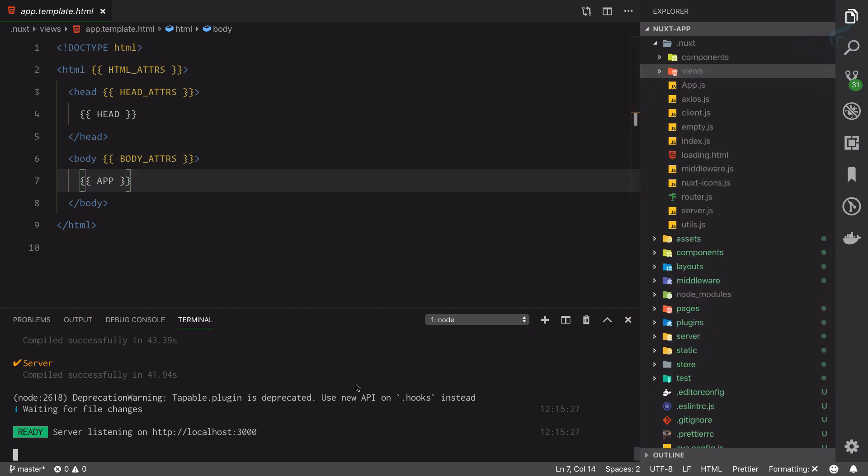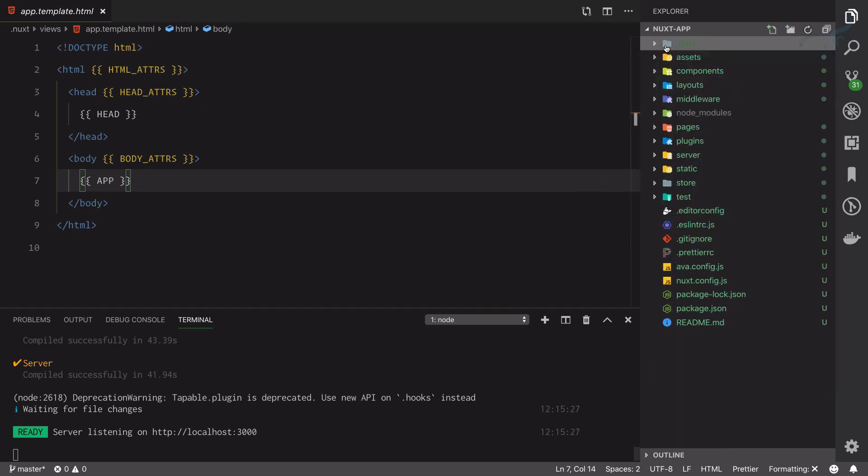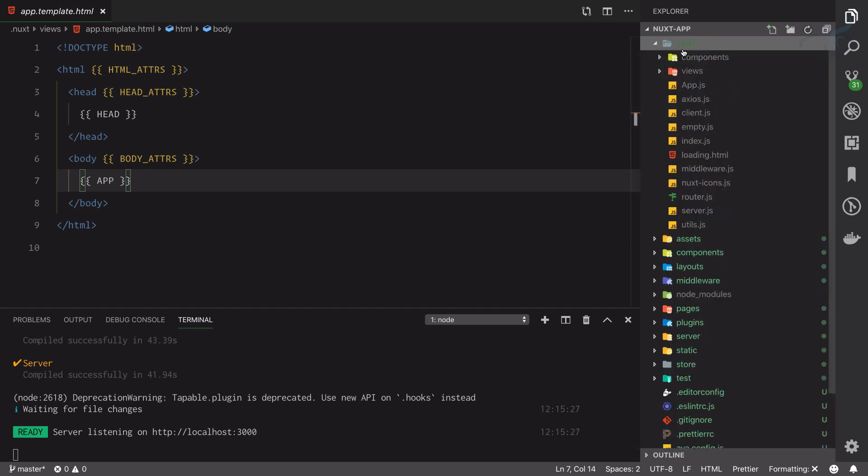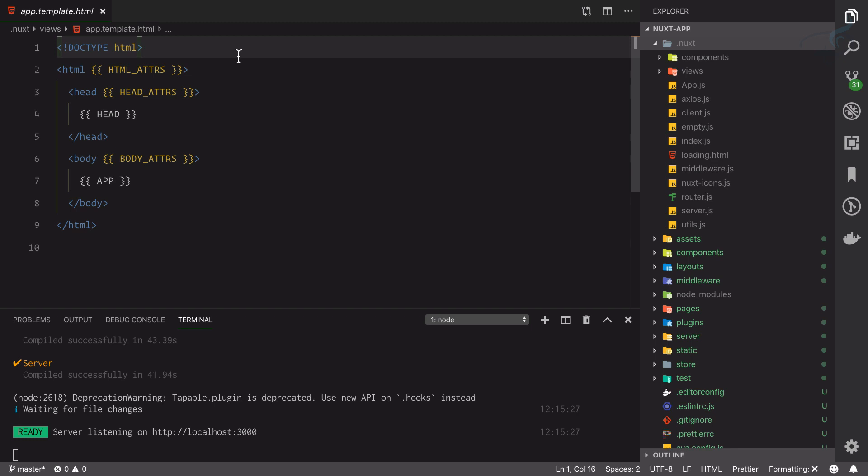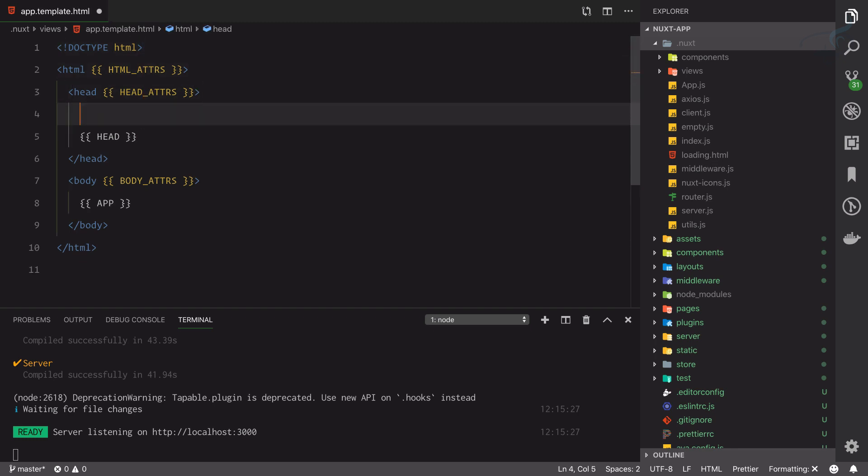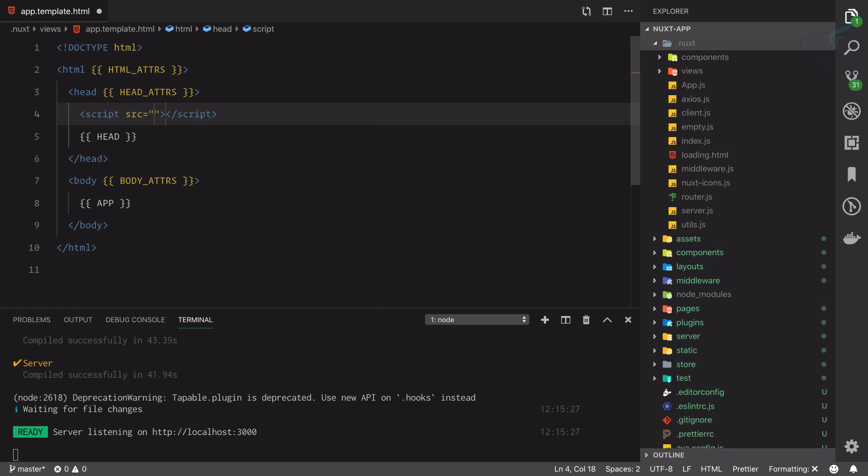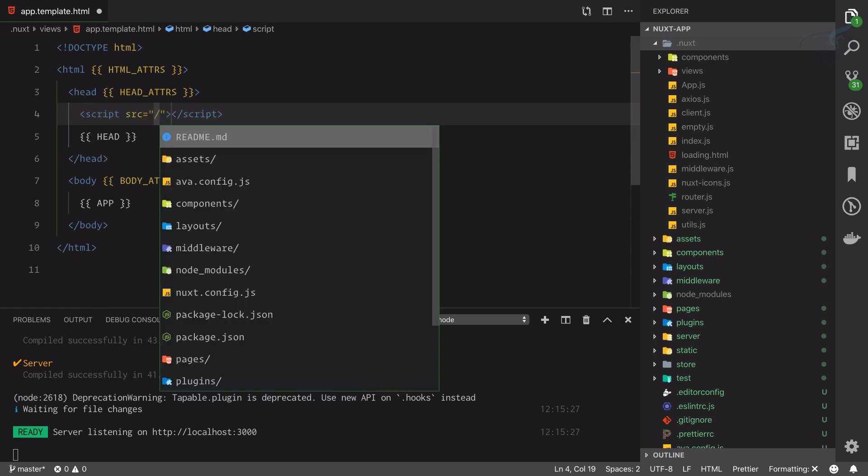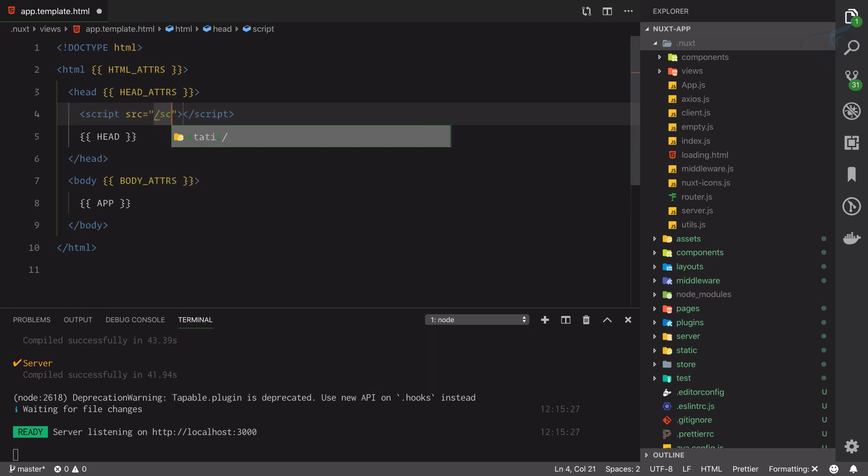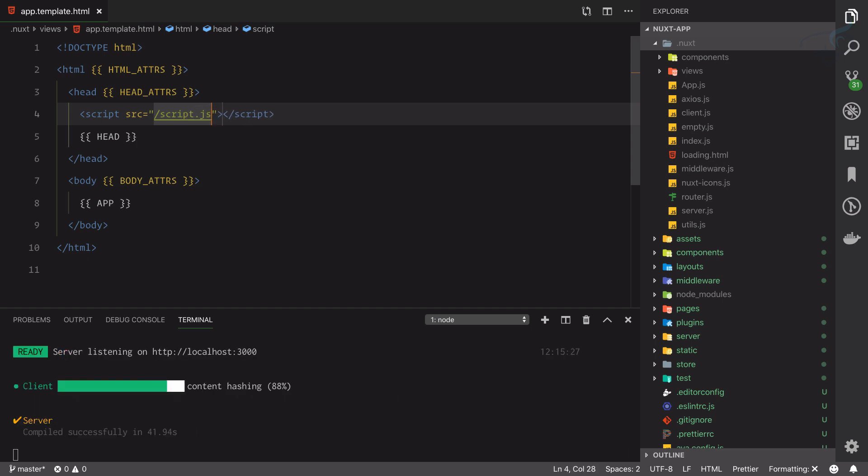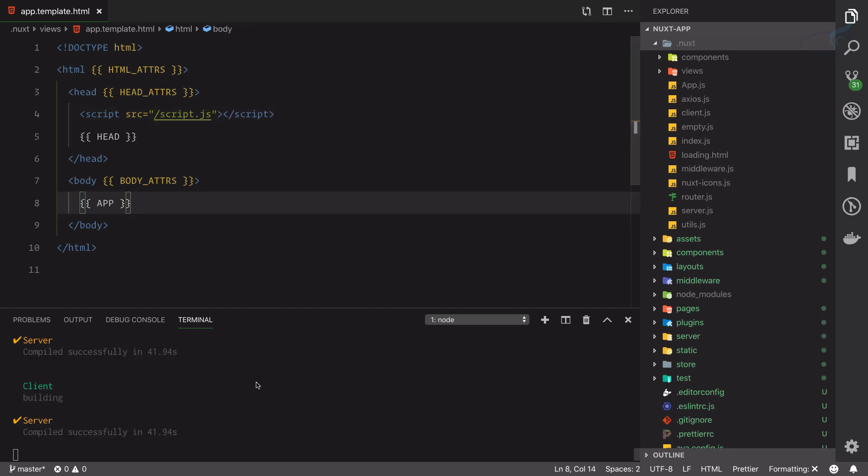We know that every time we run npm dev or npm build it will create a new .nuxt. So suppose I want to add some script in this head tag so that I don't have to include it everywhere. I will simply say script with the source and I will say script.js.